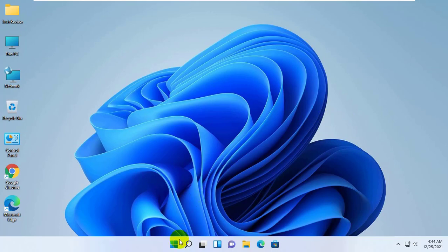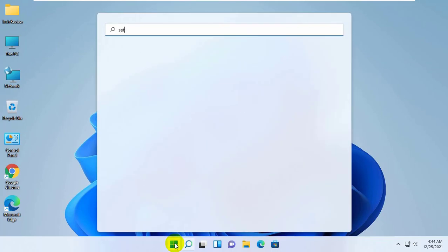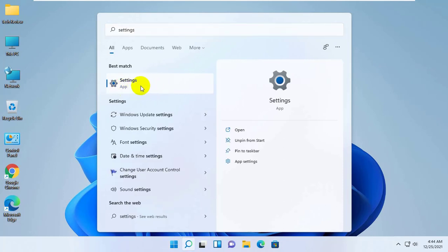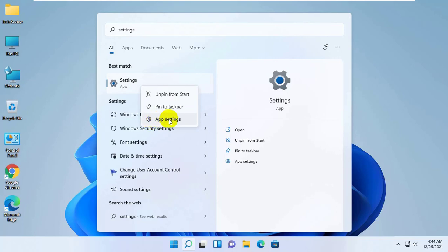To do this, click on the start menu, type settings. After the settings appears, right click on it. Click on app settings.